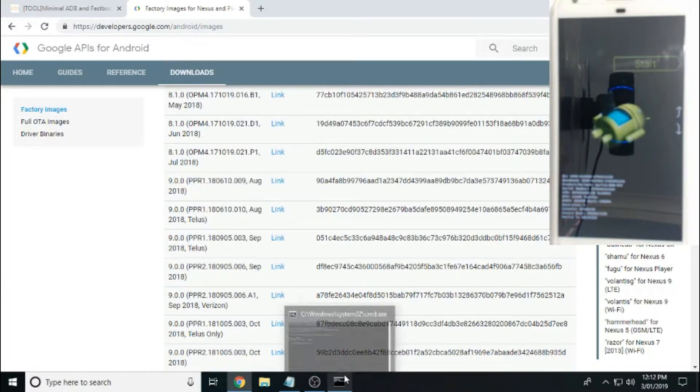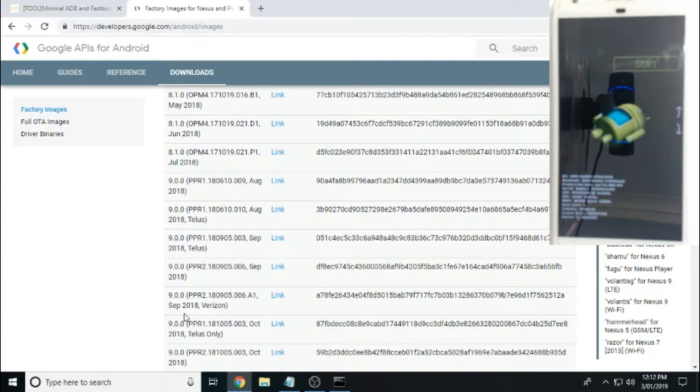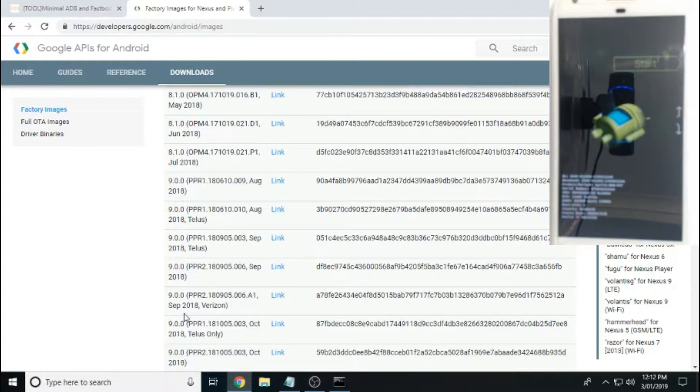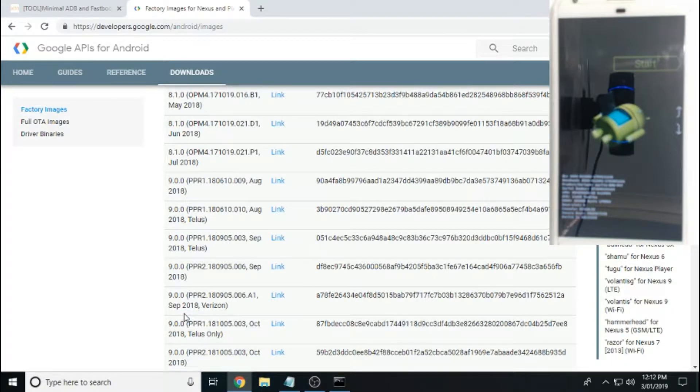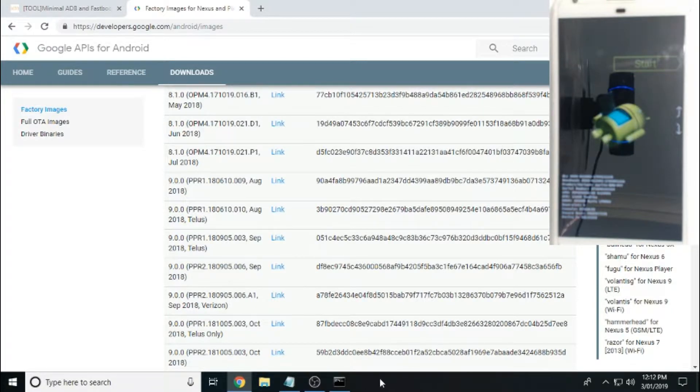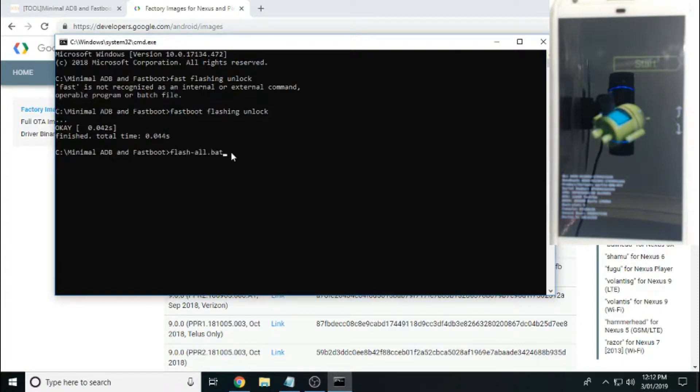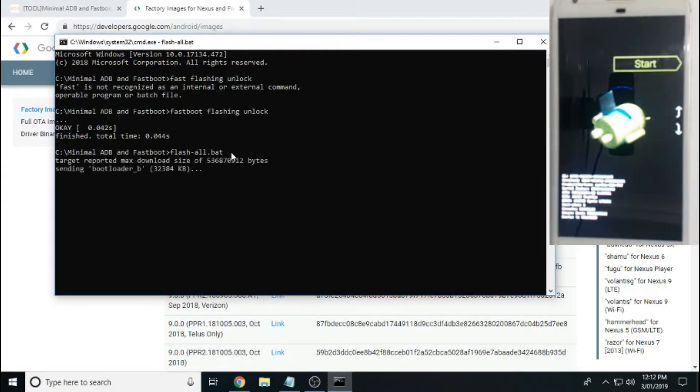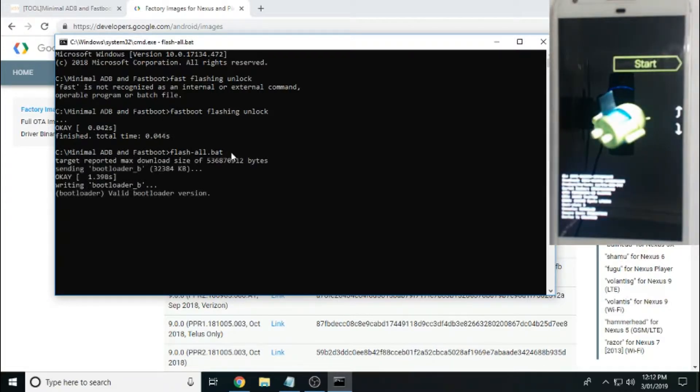Alright, the phone is still in the bootloader mode. What we need to do now is we need to flash the stock ROM of Android Pie or 9.0.0 onto the Pixel XL. So if we just open up our command prompt window here, all we have to simply run is flash-all.bat and enter on that. Now this can take up to five minutes to do so I'll just fast forward this.